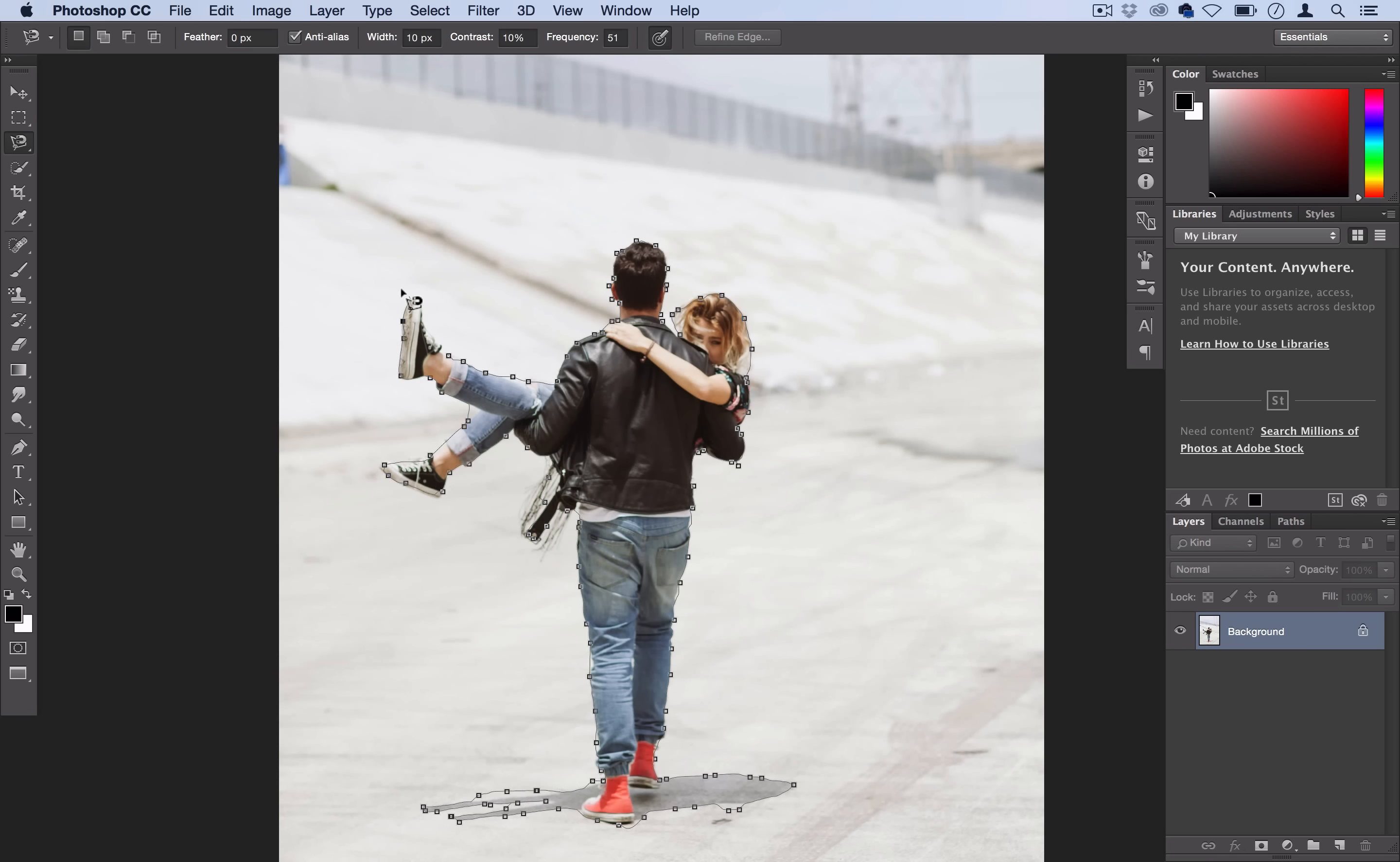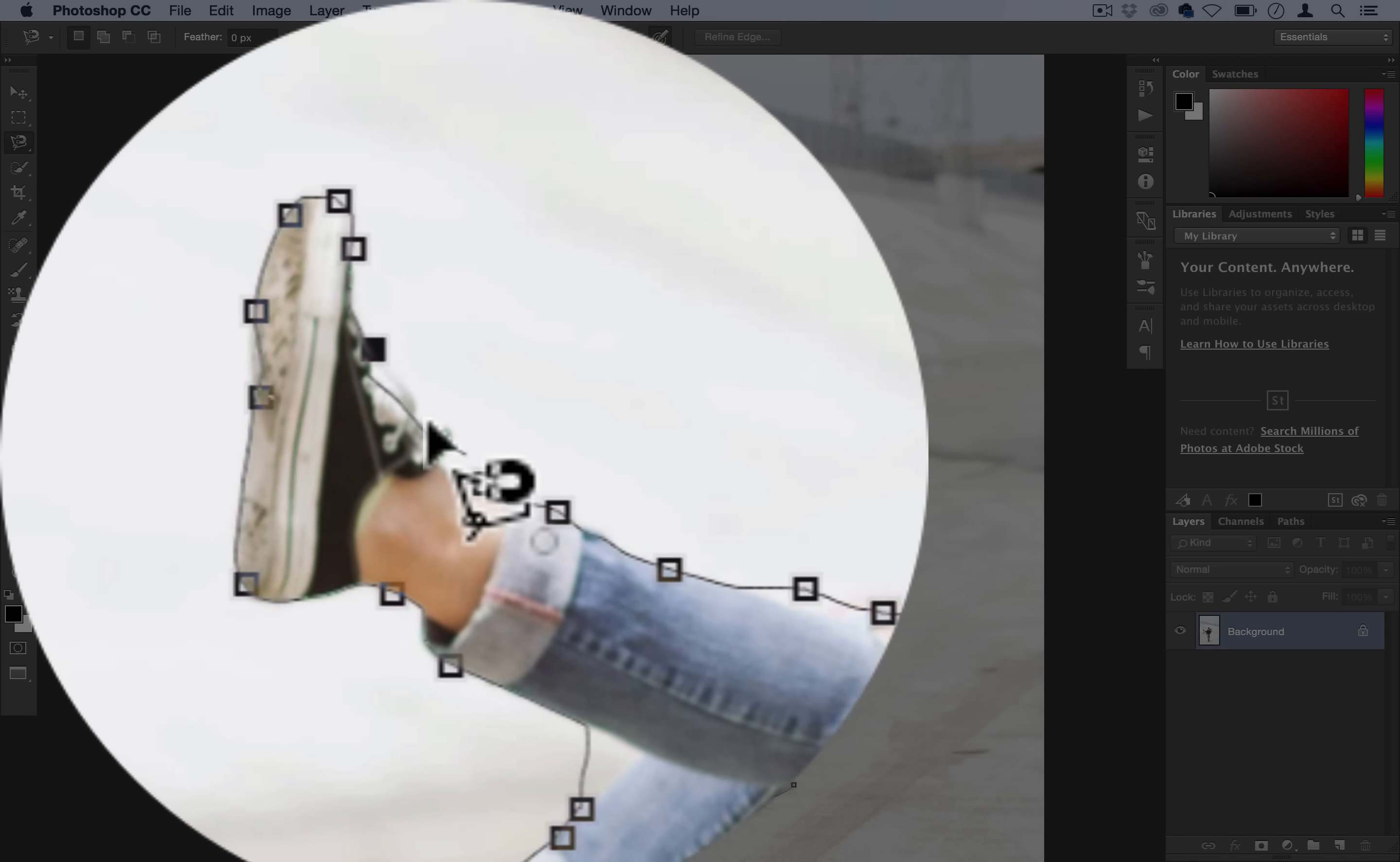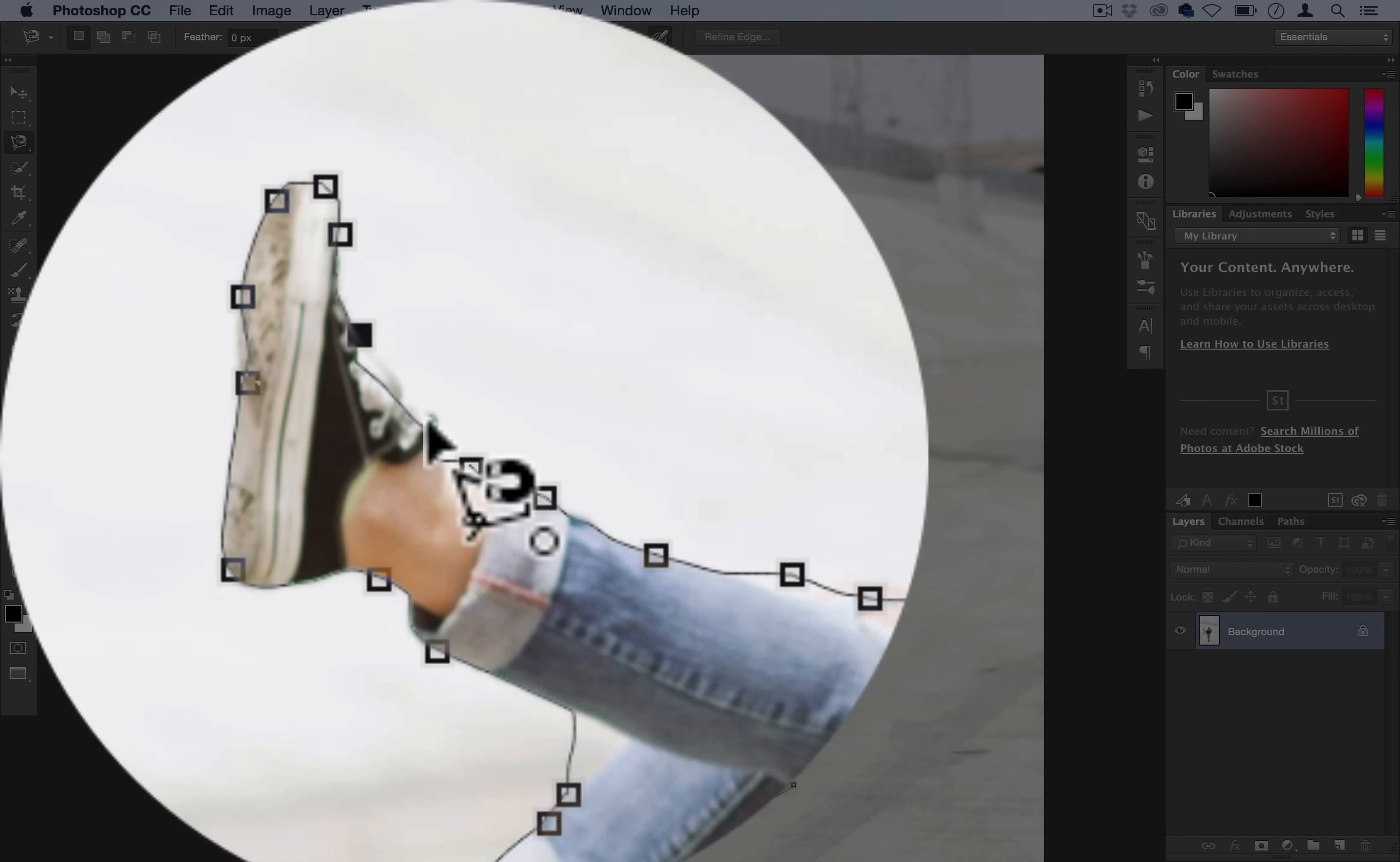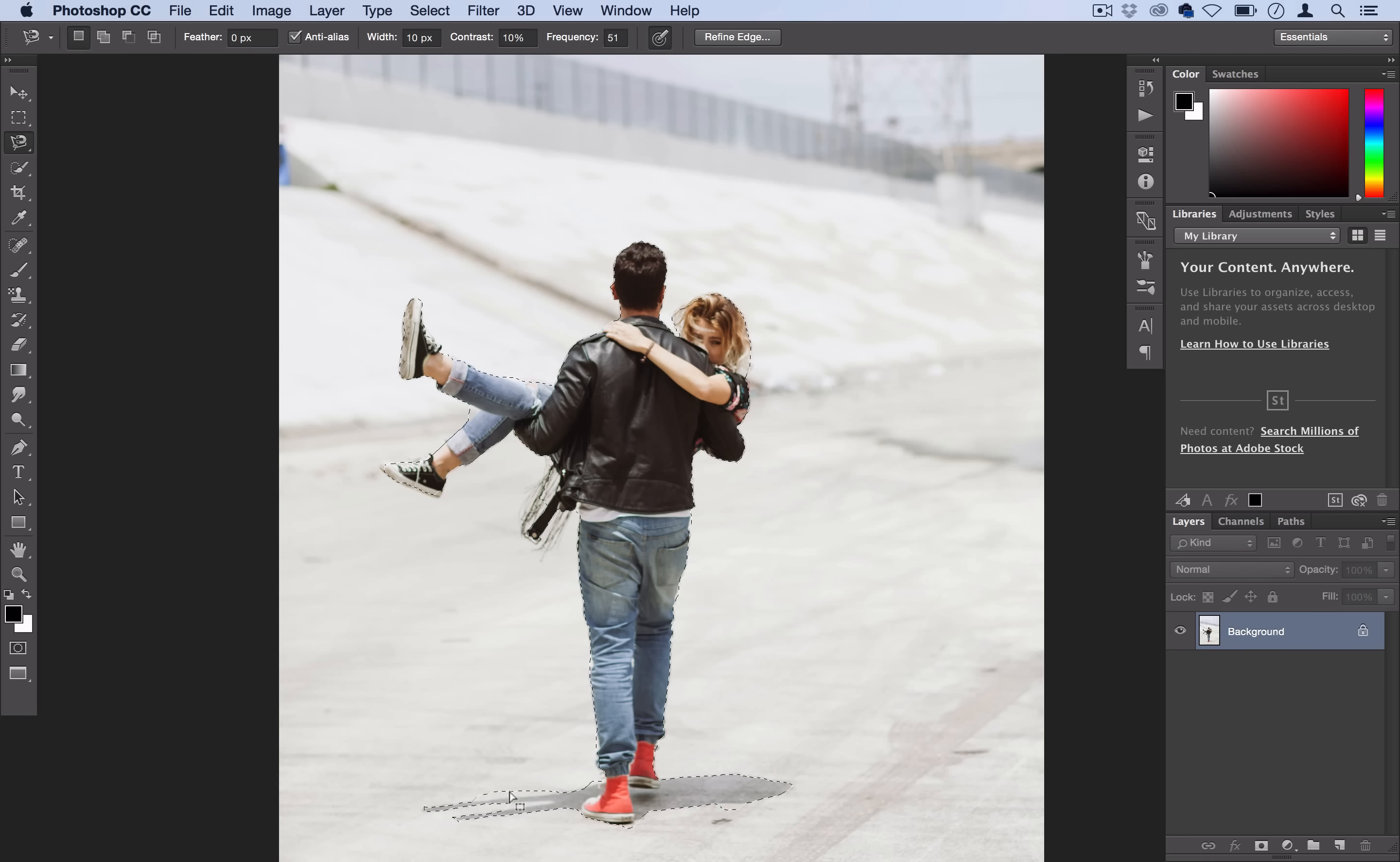Once you reach the end you should see a little circle appear when you hover over your first point to let you know you're closing the path. Go ahead and click it and Photoshop will make a selection for you. As you can see there's some spaces that messed up a little bit.